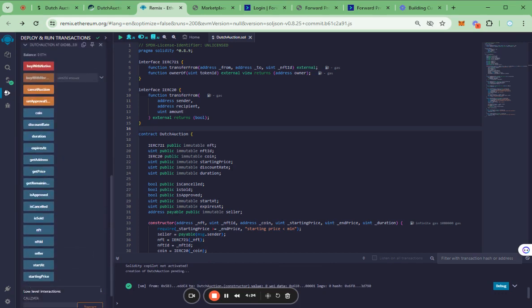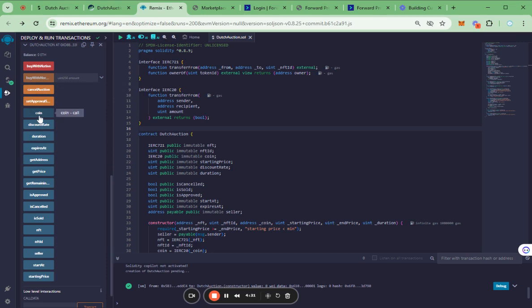After deployment, we can see all read and write functions here and test by just clicking these buttons.